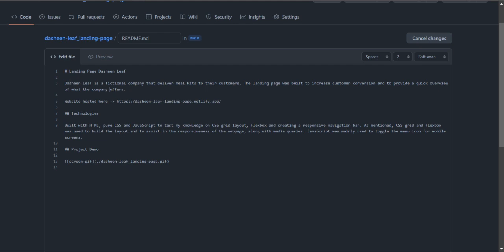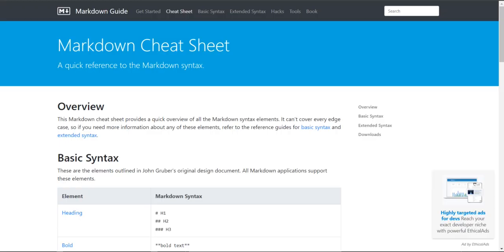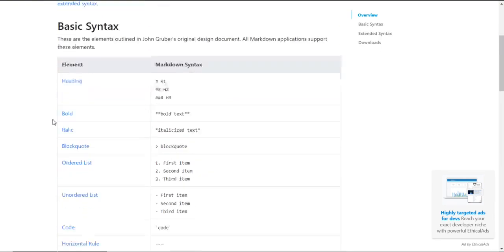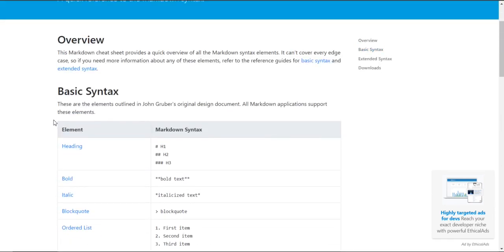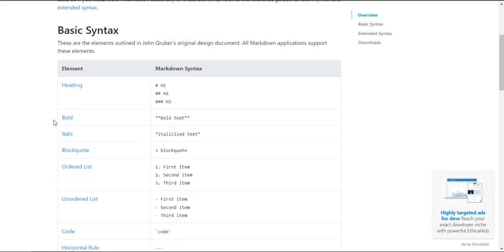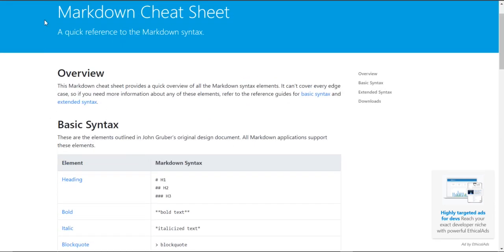To use markdown you can just go to the documentation at markdownguide.org. You will find a cheat sheet and you can browse it to figure out what syntax you would need for whatever you're trying to do on the readme file.